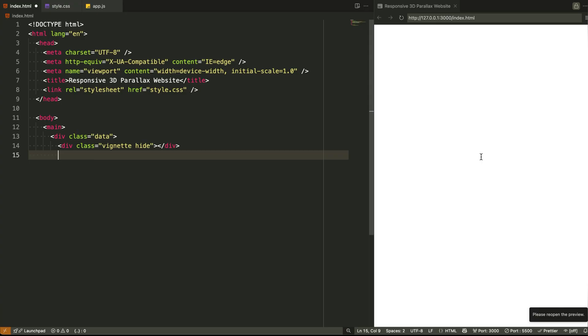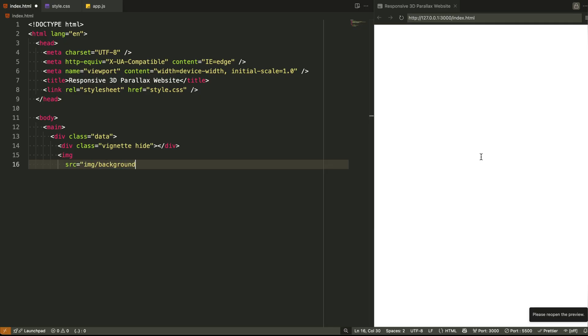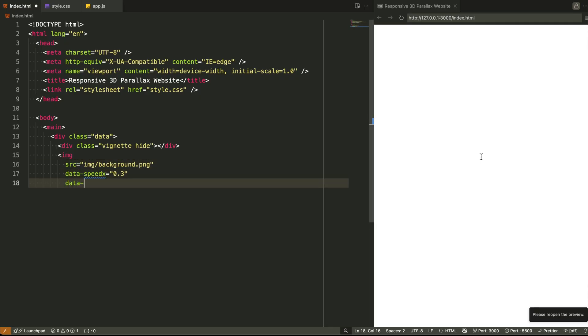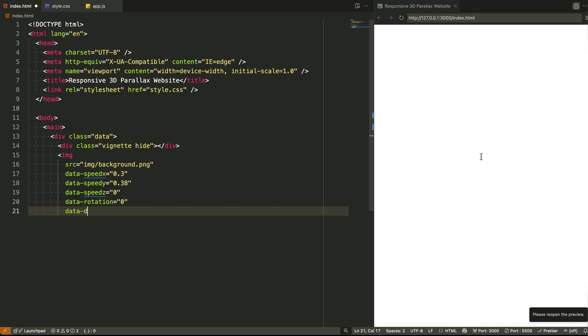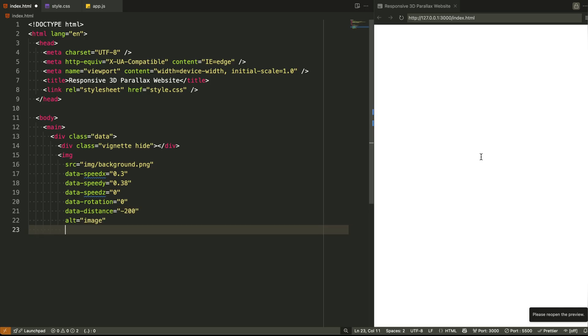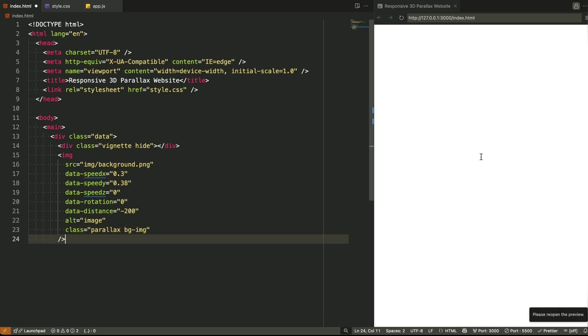Inside main, we have a single wrapper div with the class data. And this is where all the individual parallax elements live. The fog, the mountains, the sun rays, even the title. Everything is a child of this data wrapper. Now, here's where things get clever. Each image element inside data has a class of parallax and is layered using absolute positioning. But more importantly, they all have custom attributes like data-speed-x, data-speed-y, data-speed-z, data-rotation, and data-distance.